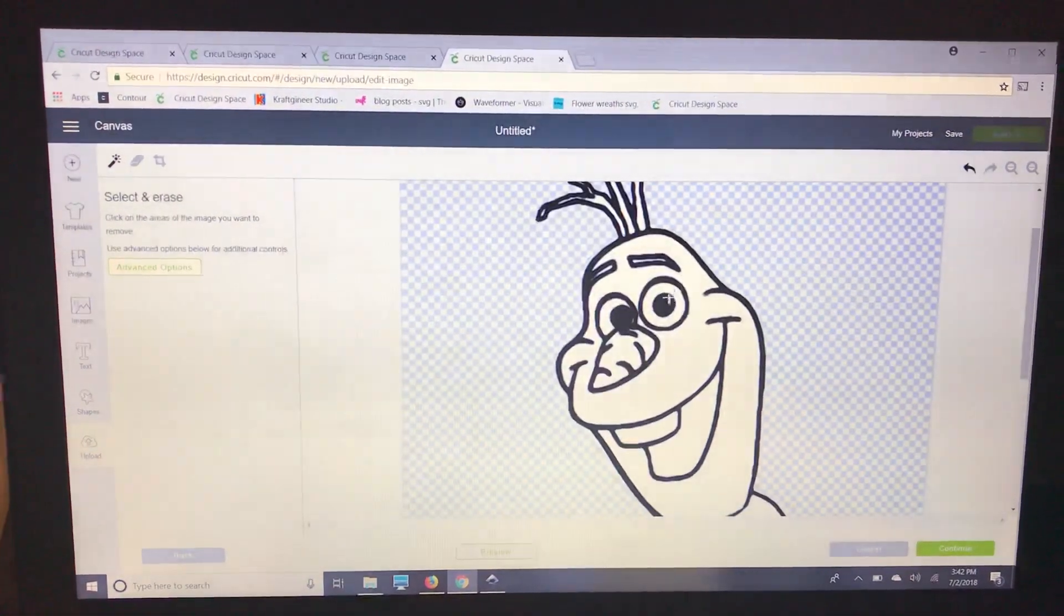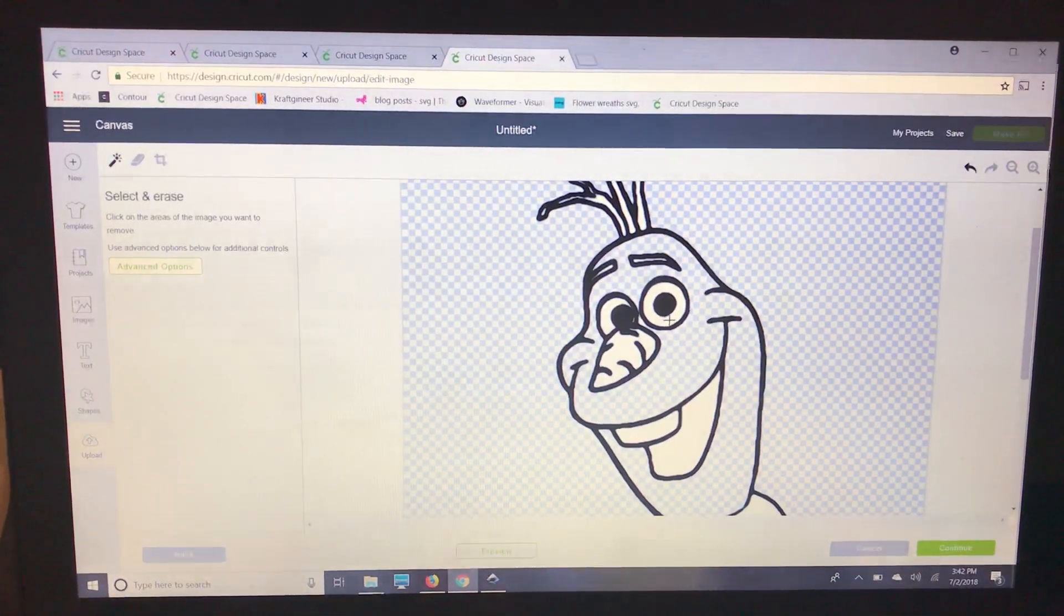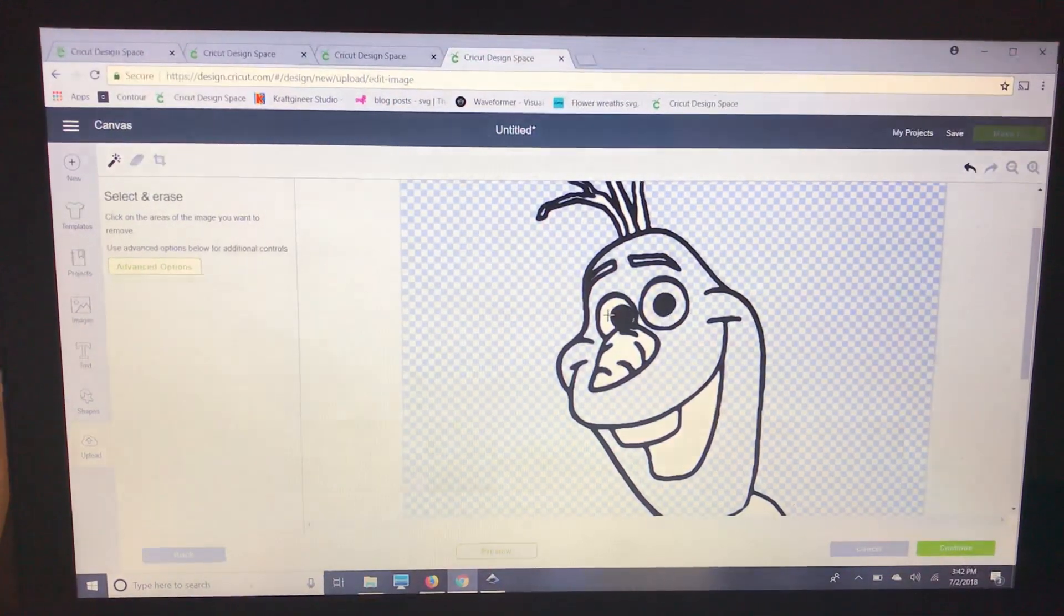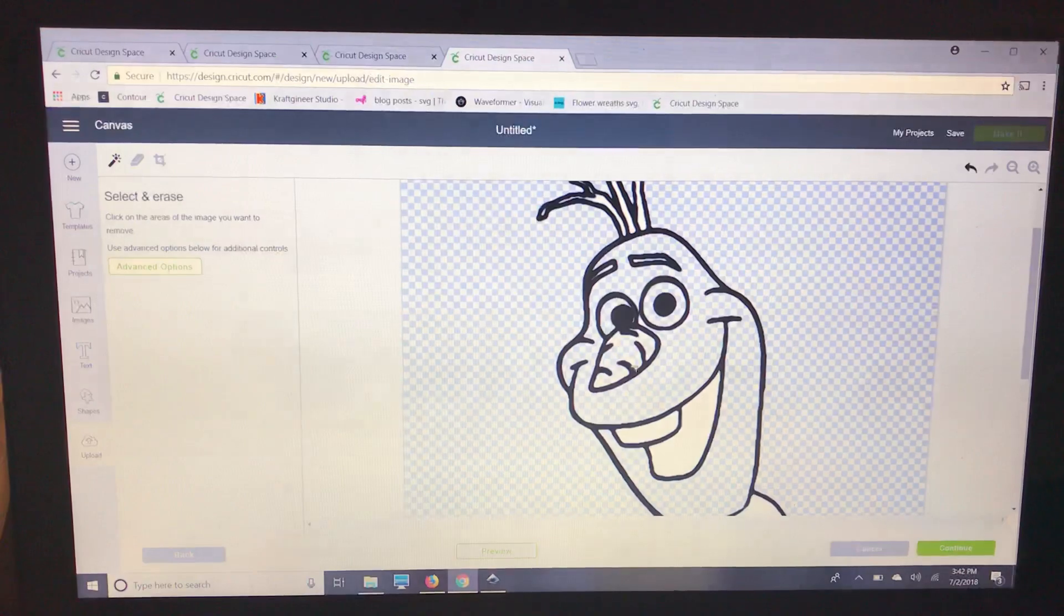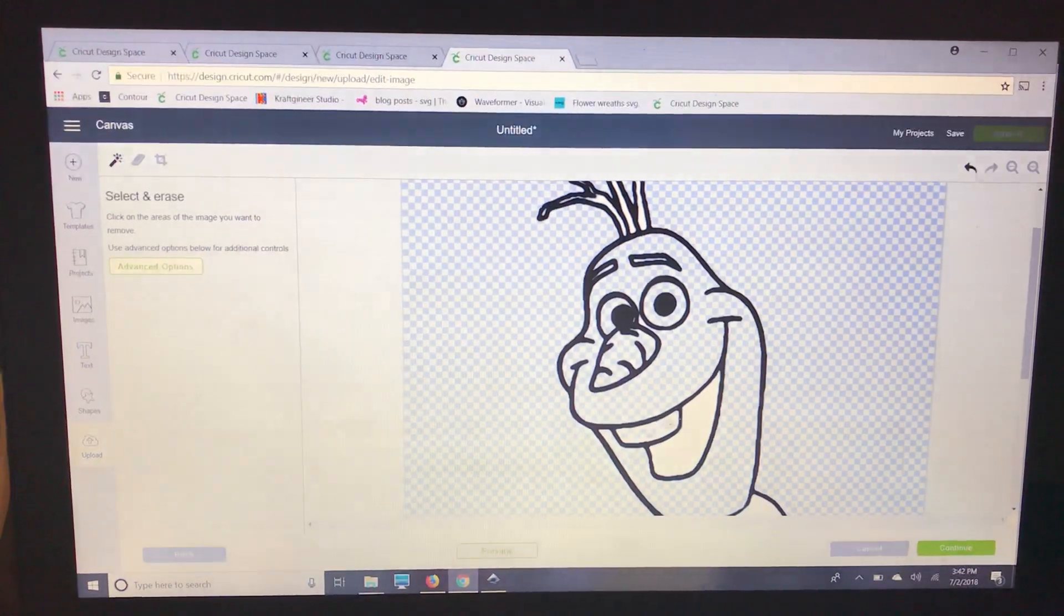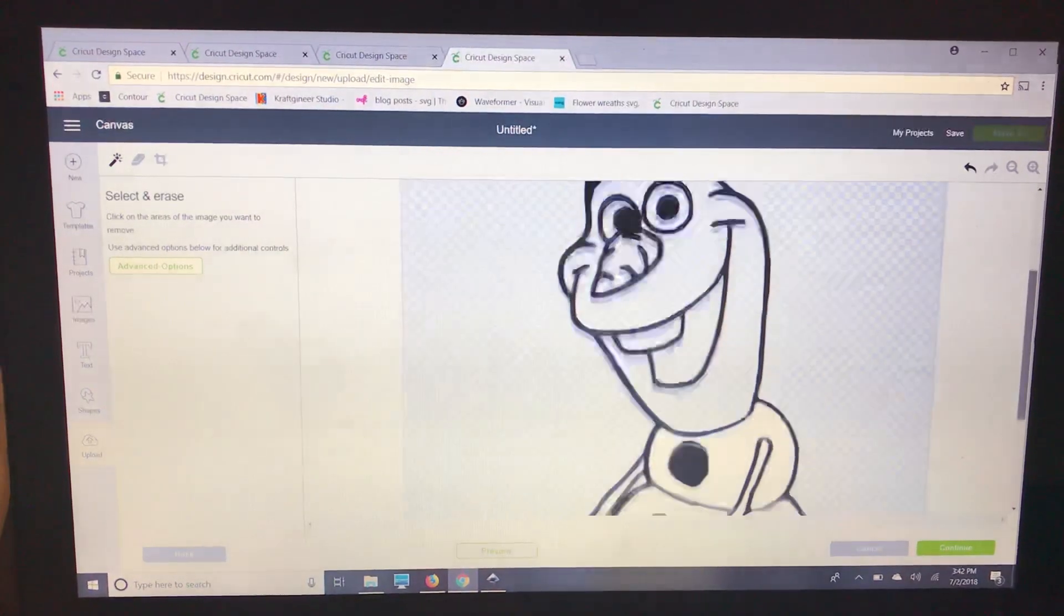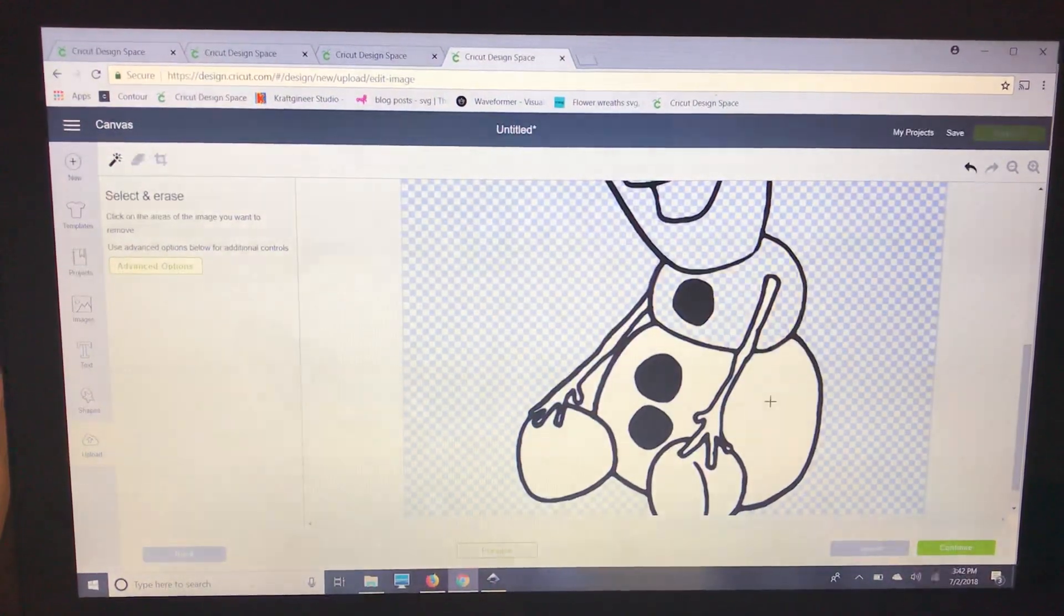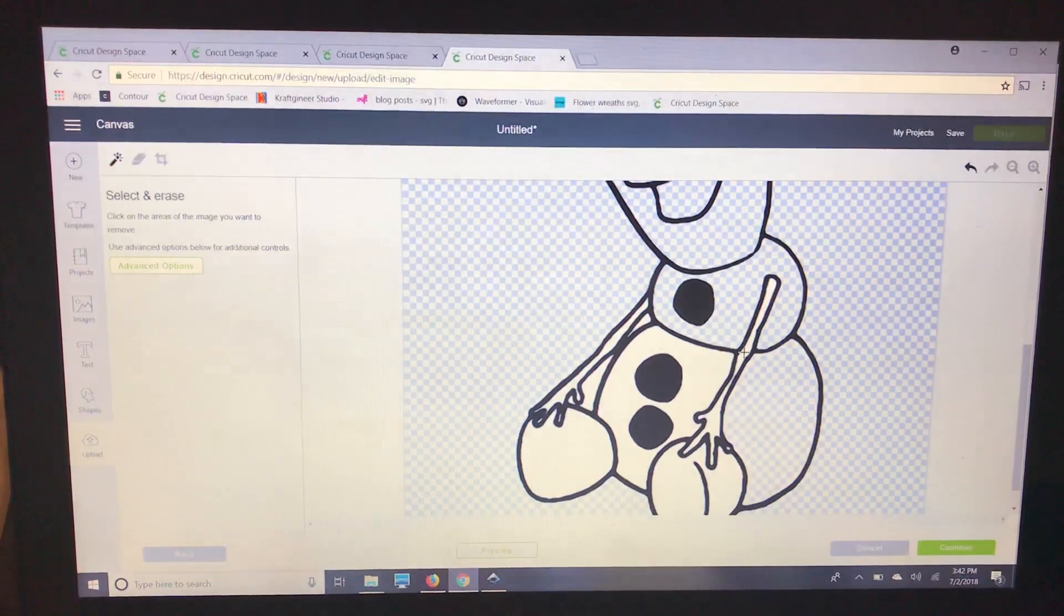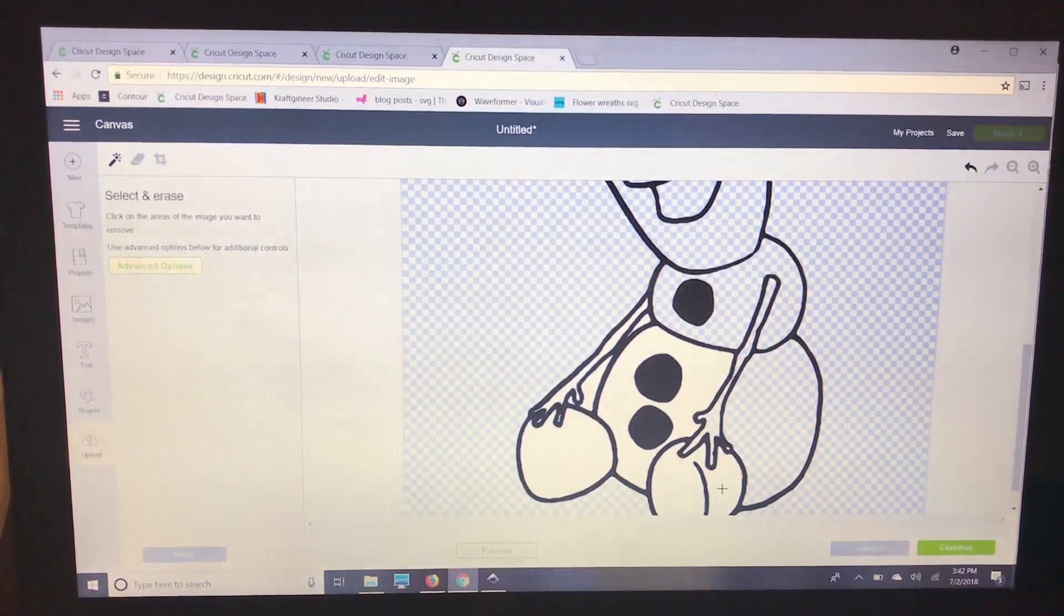You can see we have some smaller lines and stuff so what I like to do first is go through and click out all of the bigger spots and then I'll show you how we can zoom in to get those smaller areas.